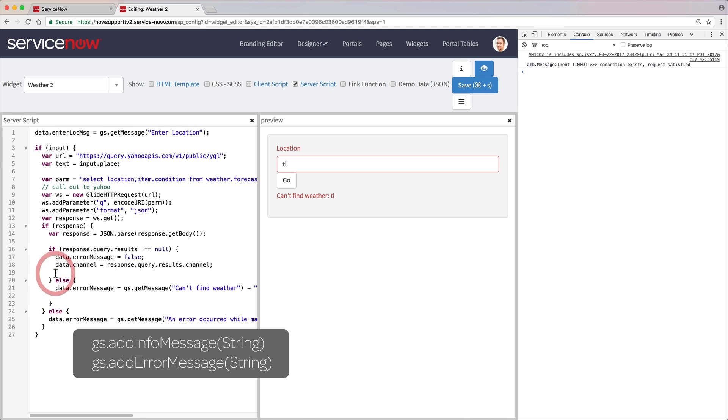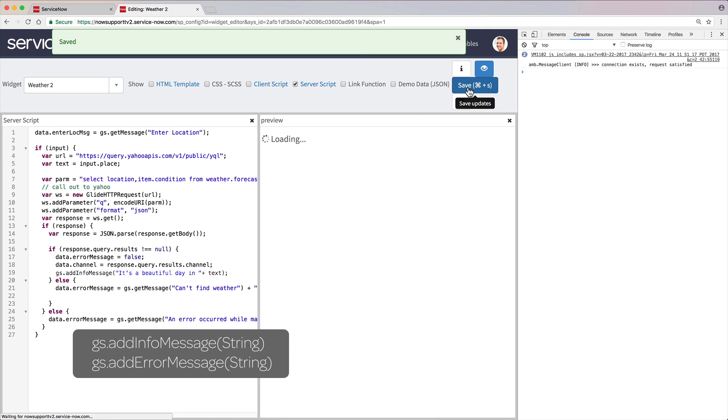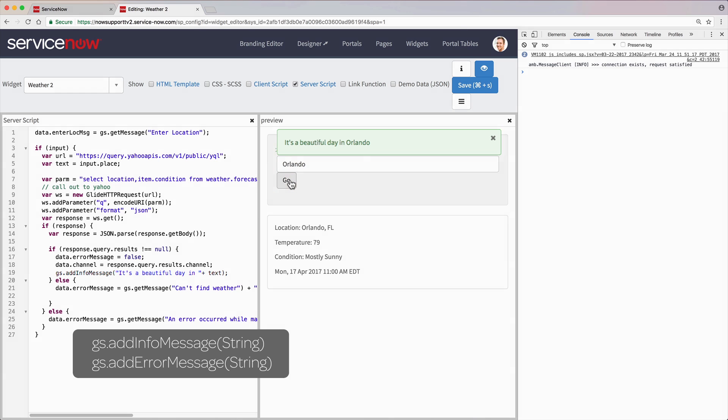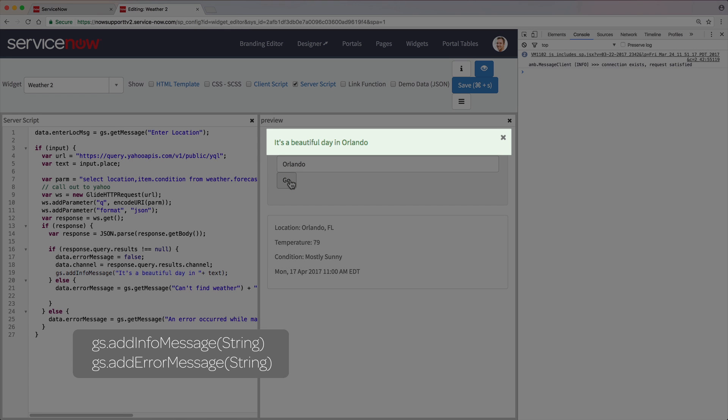The GS Add Info message and GS Add Error message functions output a message or an error, respectively, to a ServiceNow page in the browser. GS Add Info message is similar to the SP Log command we just looked at, but it produces output for all logged in users.